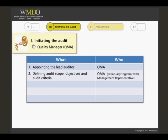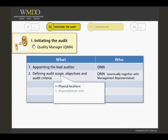The audit scope describes the extent and boundaries of the audit, such as physical locations, organizational units, activities and processes to be audited, as well as the time period covered by the audit.